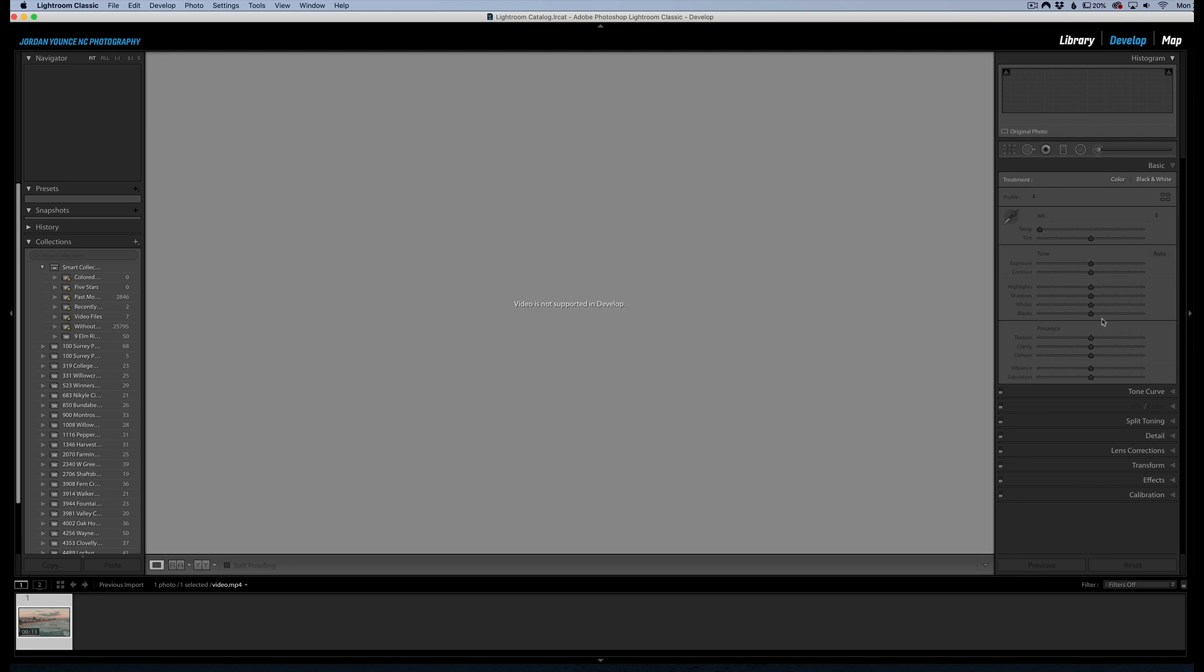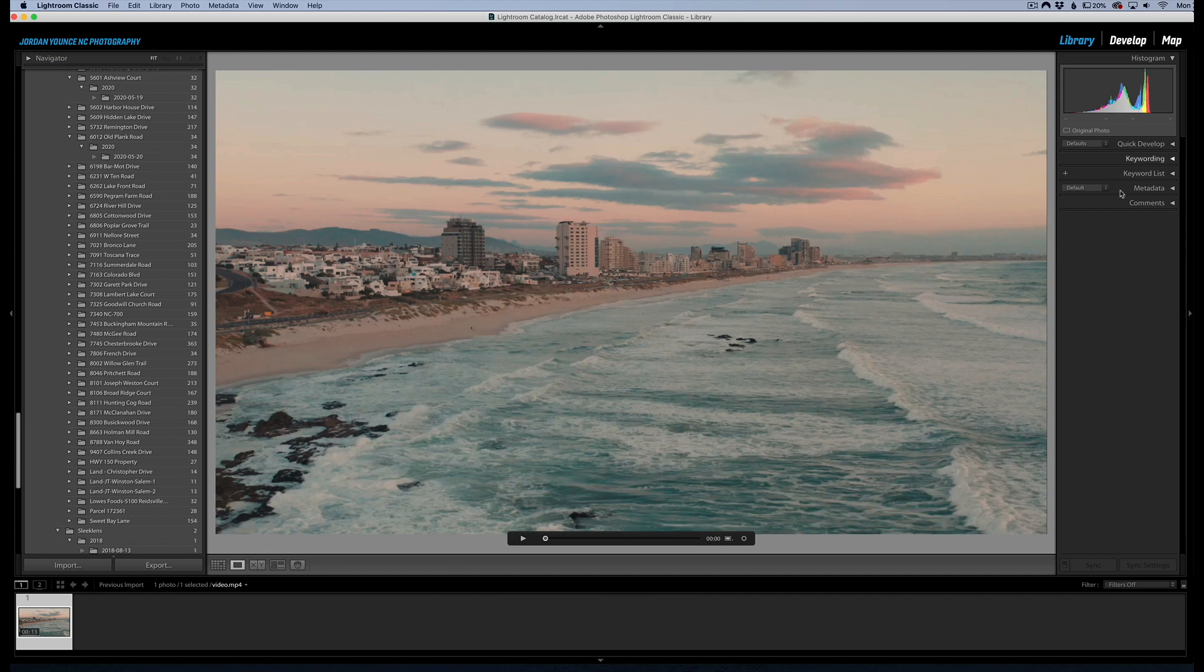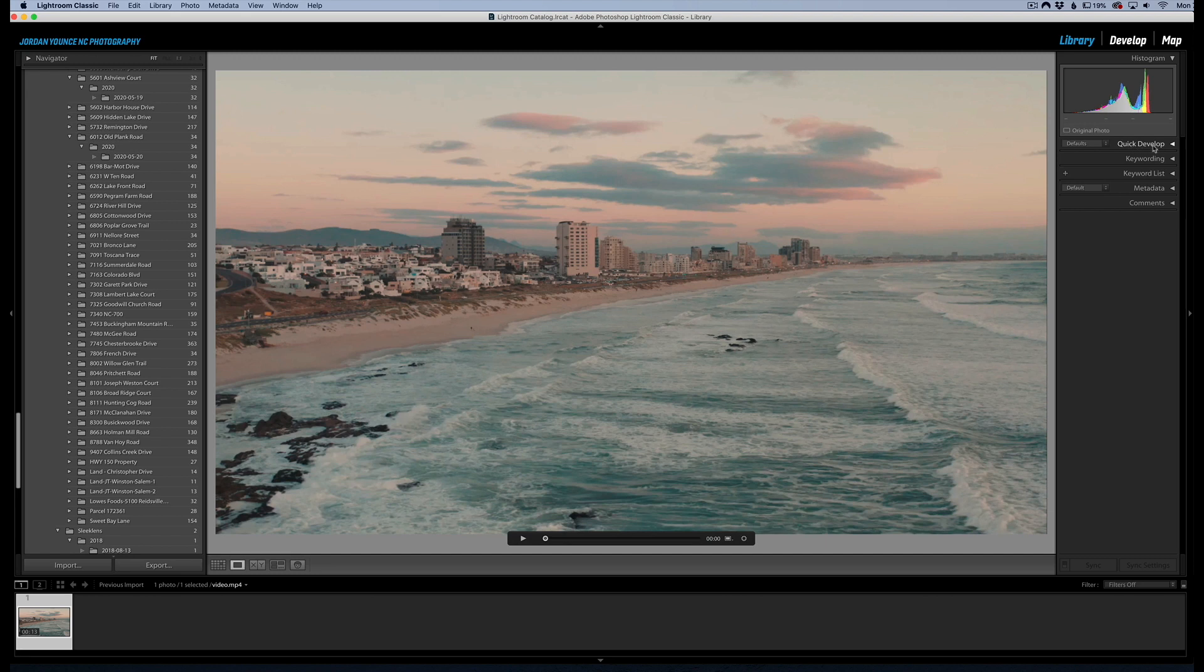However, if you were to go back to your library module and you go to this little section up here right below the histogram on the right, it says quick develop. You click the arrow down here...